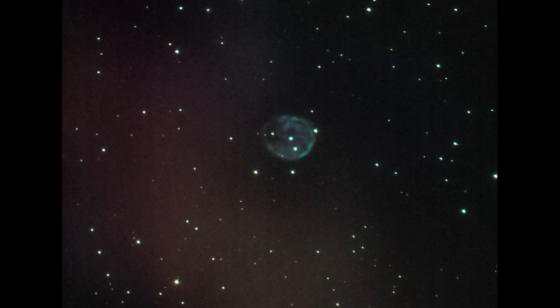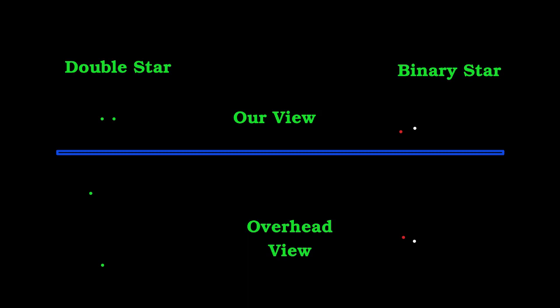The question of the month is what's the difference between a double star and a binary star? A binary star is a pair of stars that are gravitationally locked together. That is, they orbit each other and are in relatively close proximity.